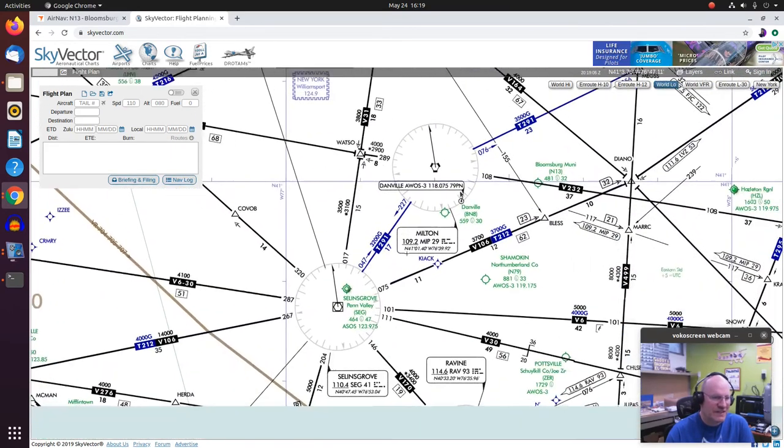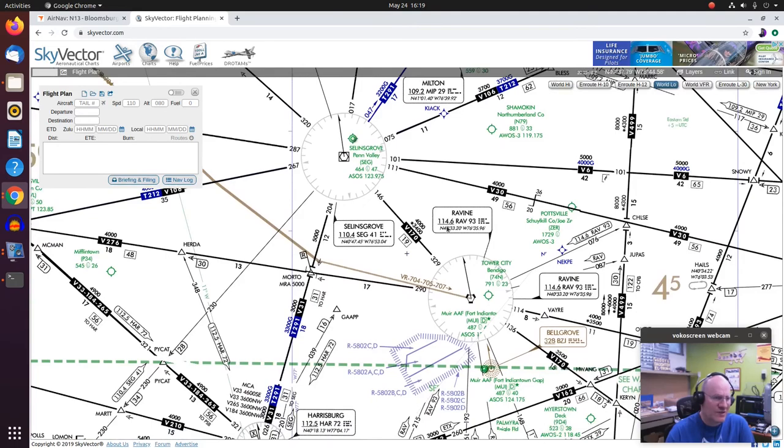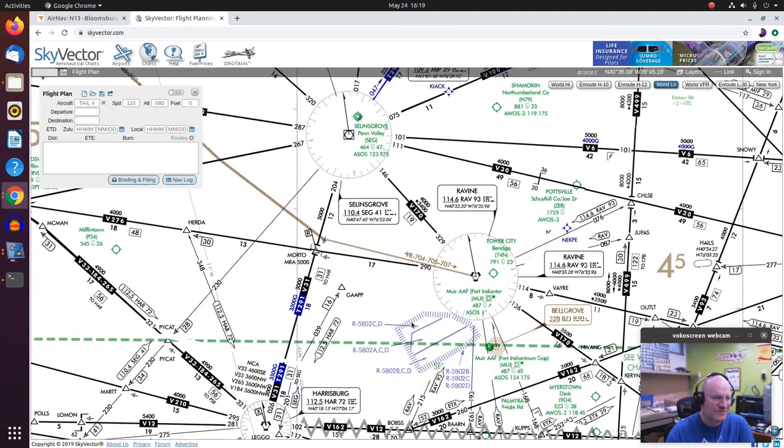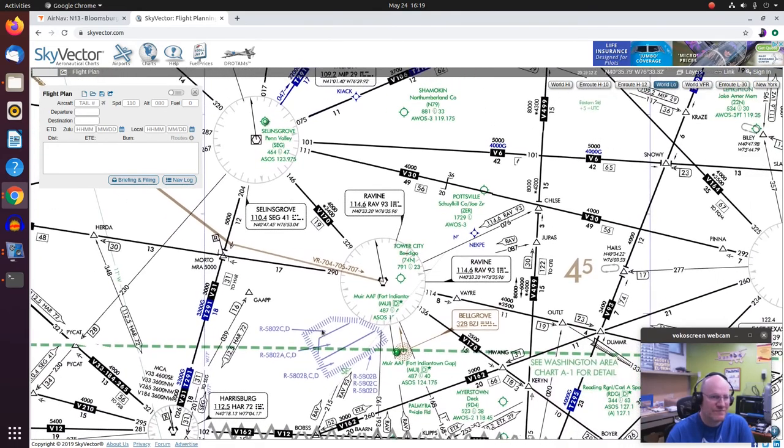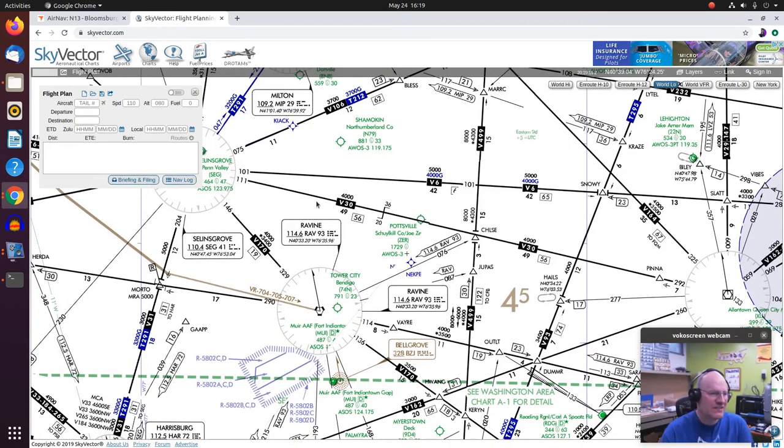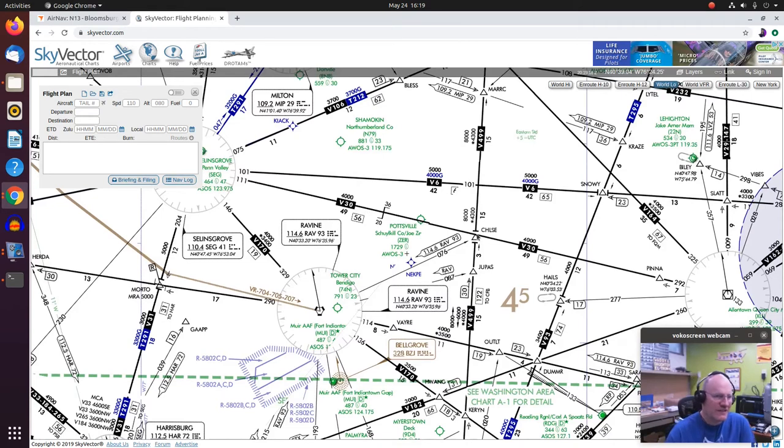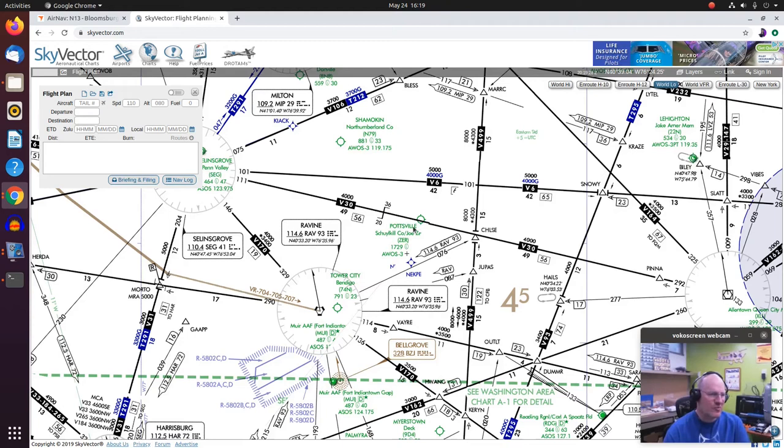Alright, going back toward our sort of local area. Other things that you'll see. So here I have Victor 30 and you see this little weird thing here that says 3, 6, and 20. And you might say, well, what is that? That's what we call a crossover point.